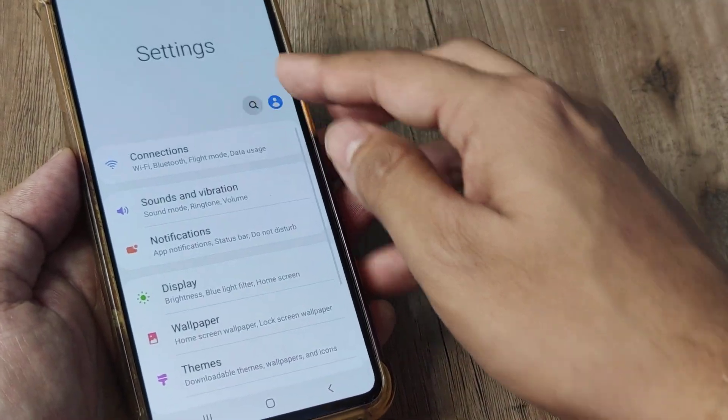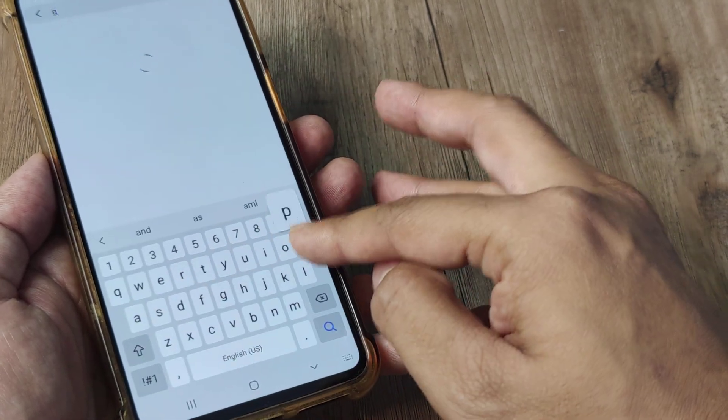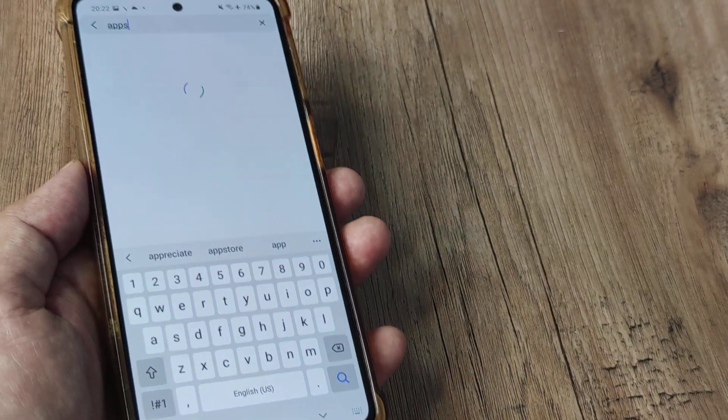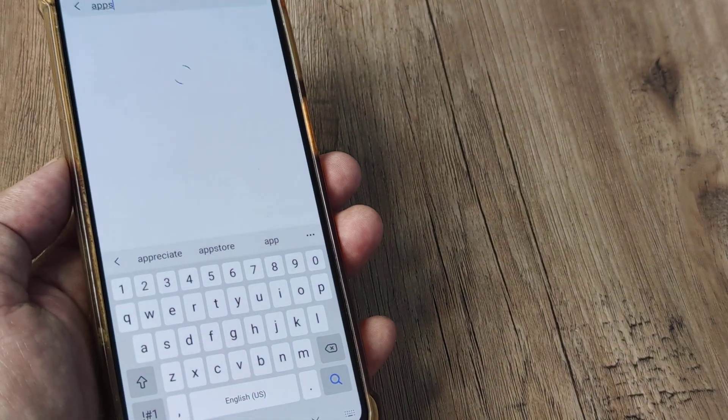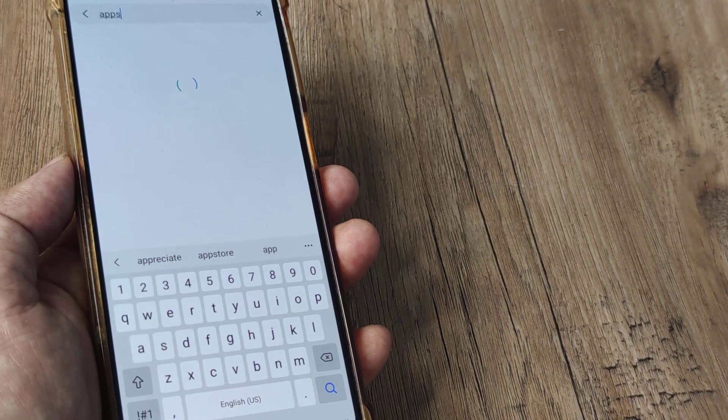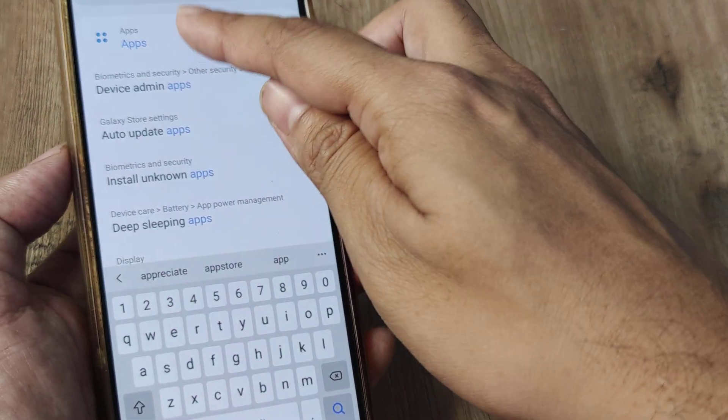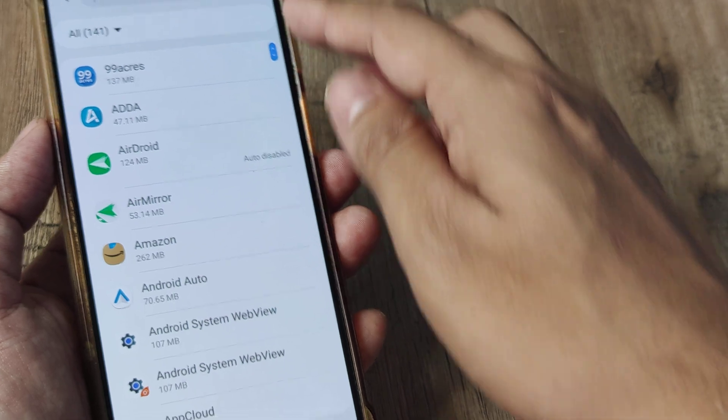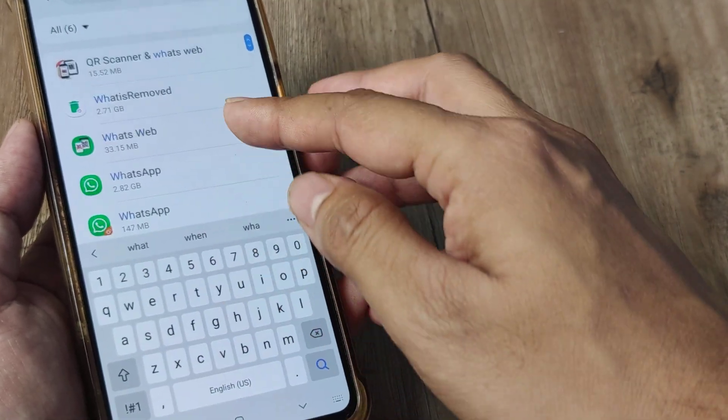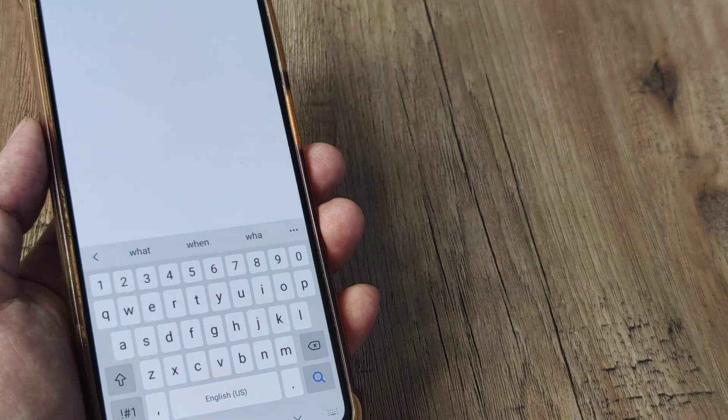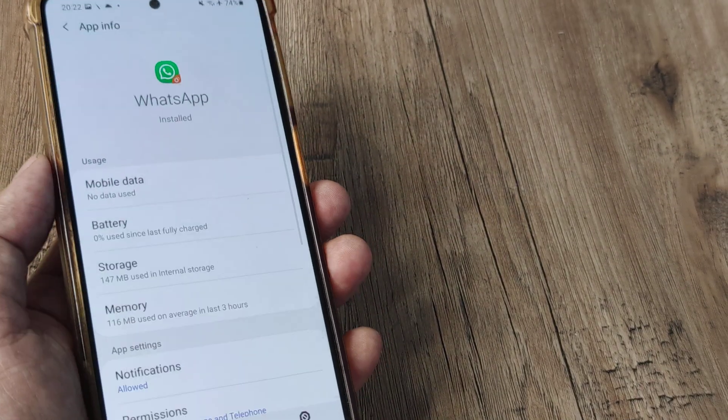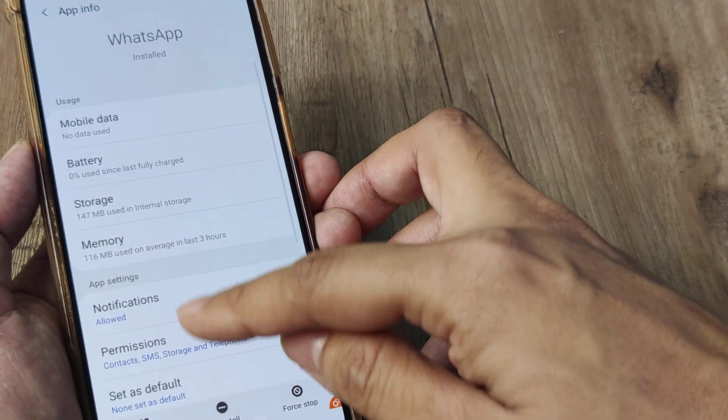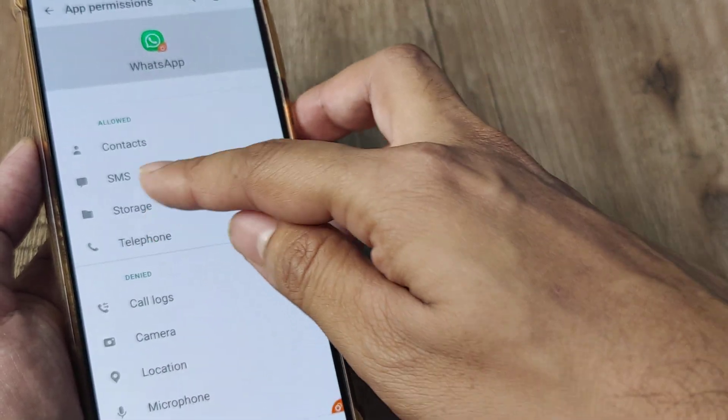Check whether WhatsApp has access to all permissions, especially SMS, because you are supposed to get an SMS code. So I will search for applications and then search for the specific WhatsApp instance that you're using, which is this one. Using the dual WhatsApp app here, inside permissions you will allow for SMS.